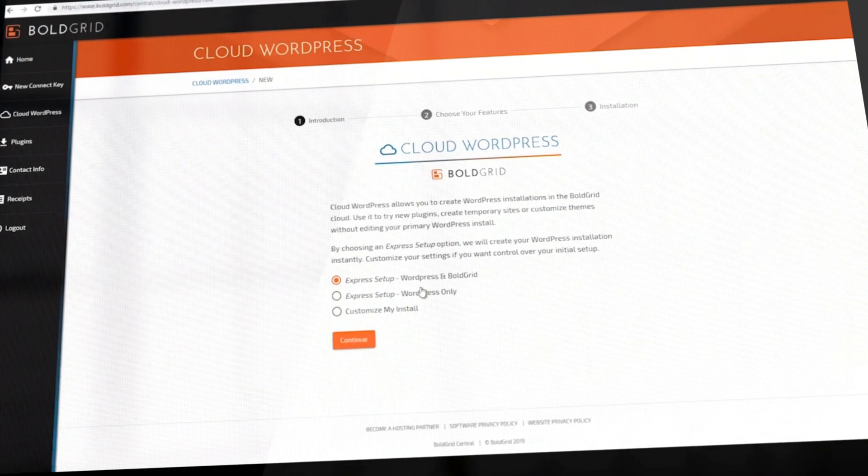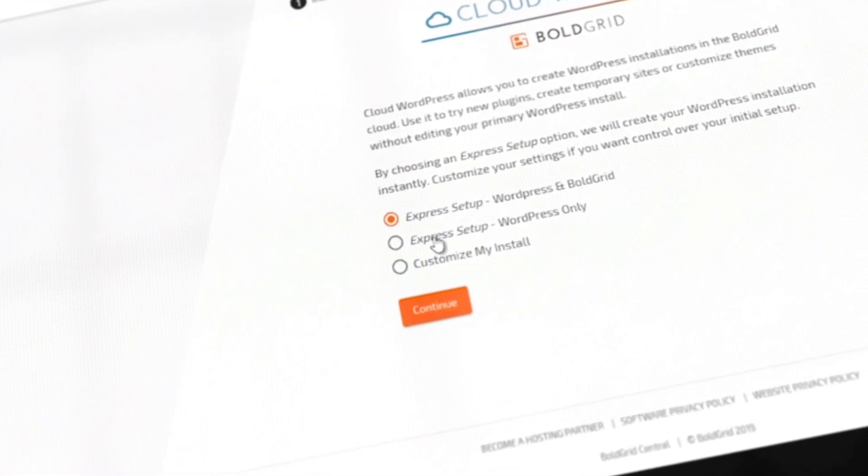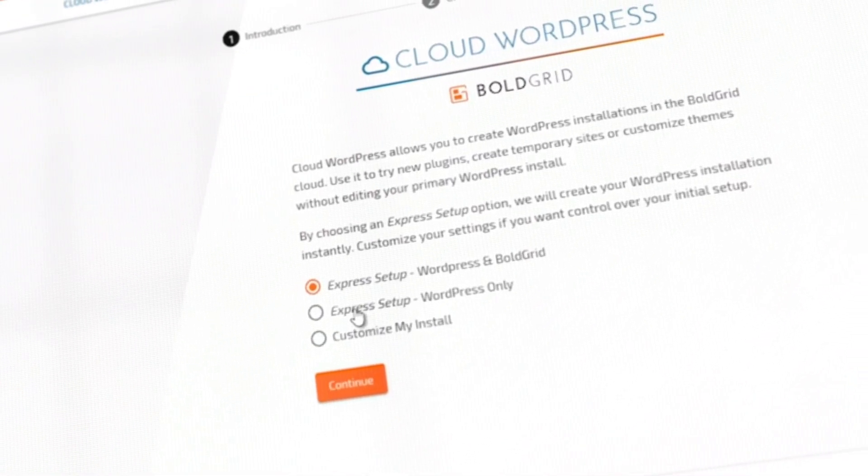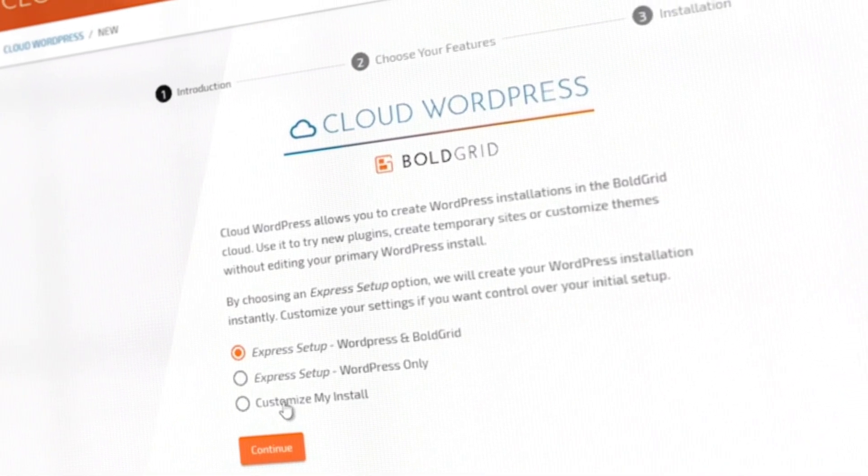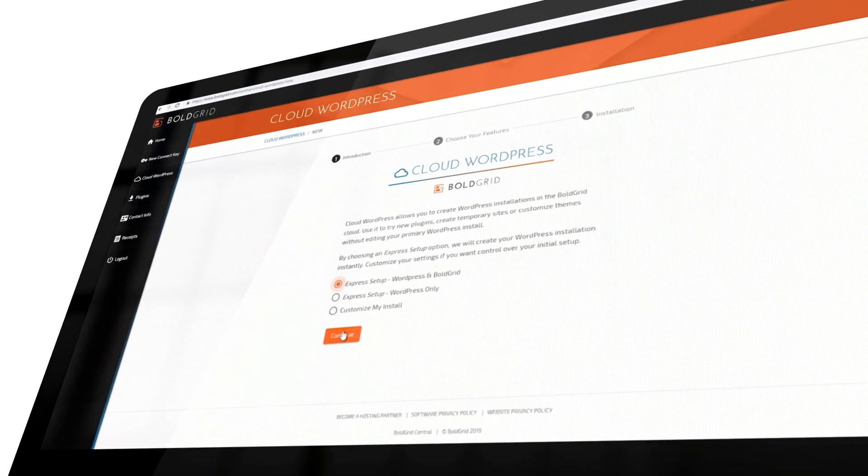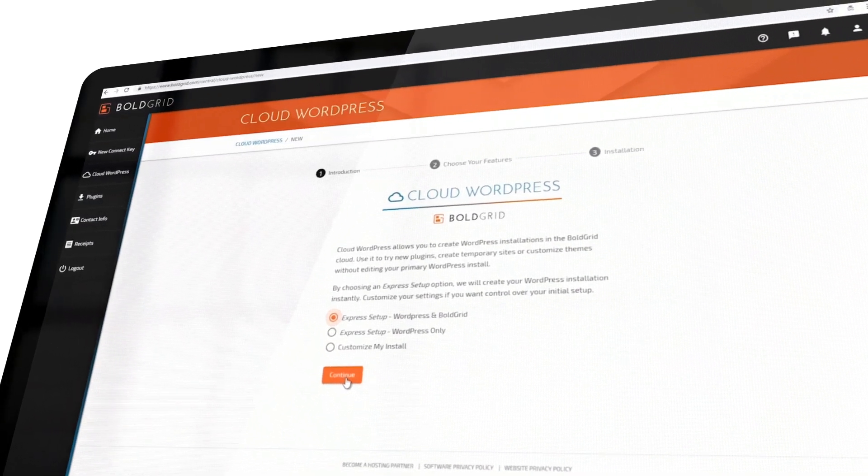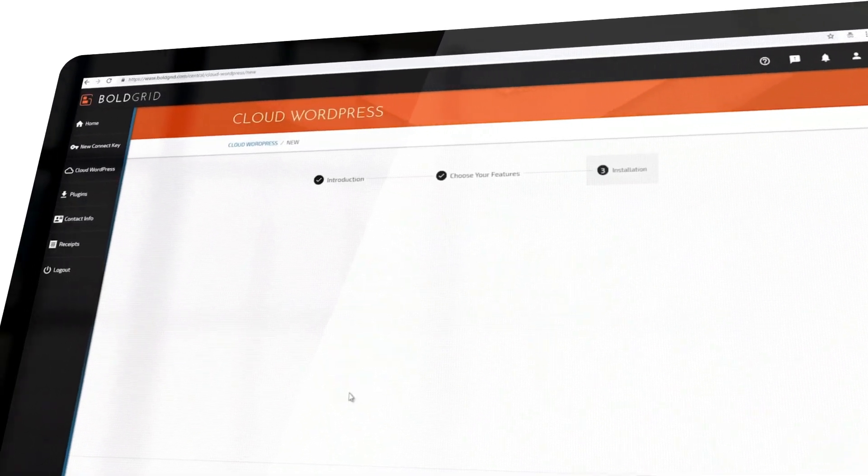You can use an express setup that includes WordPress with Boldgrid, you can do an express WordPress only setup, and you can customize your install. In this example, I'm going to install WordPress with Boldgrid.